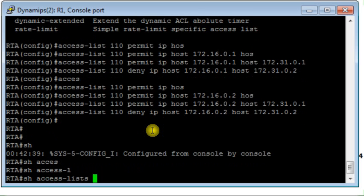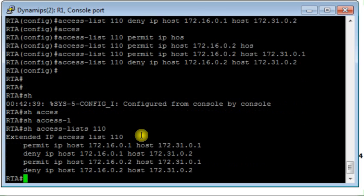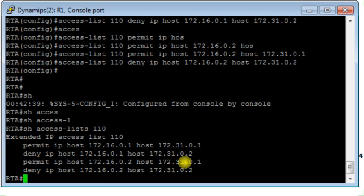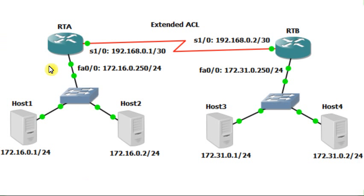Now we can check our access list. Access list 110 — these are the rules established for the extended access list. Traffic is permitted between host 1 and host 3, traffic is denied between host 1 and host 4, traffic is permitted between host 2 and host 3, and traffic will be denied between host 2 and host 4.